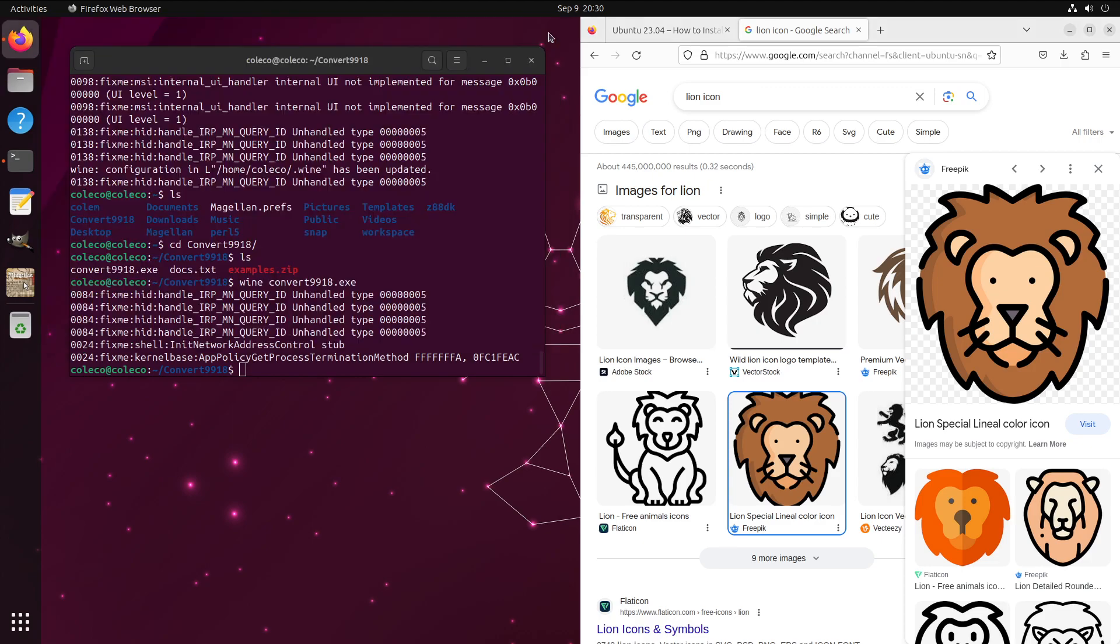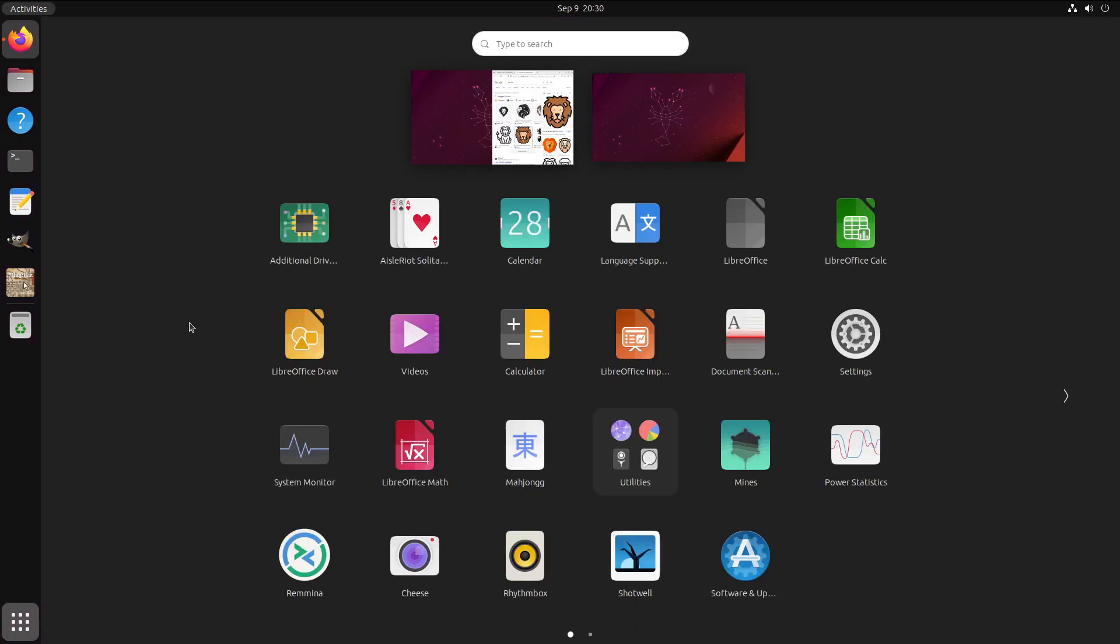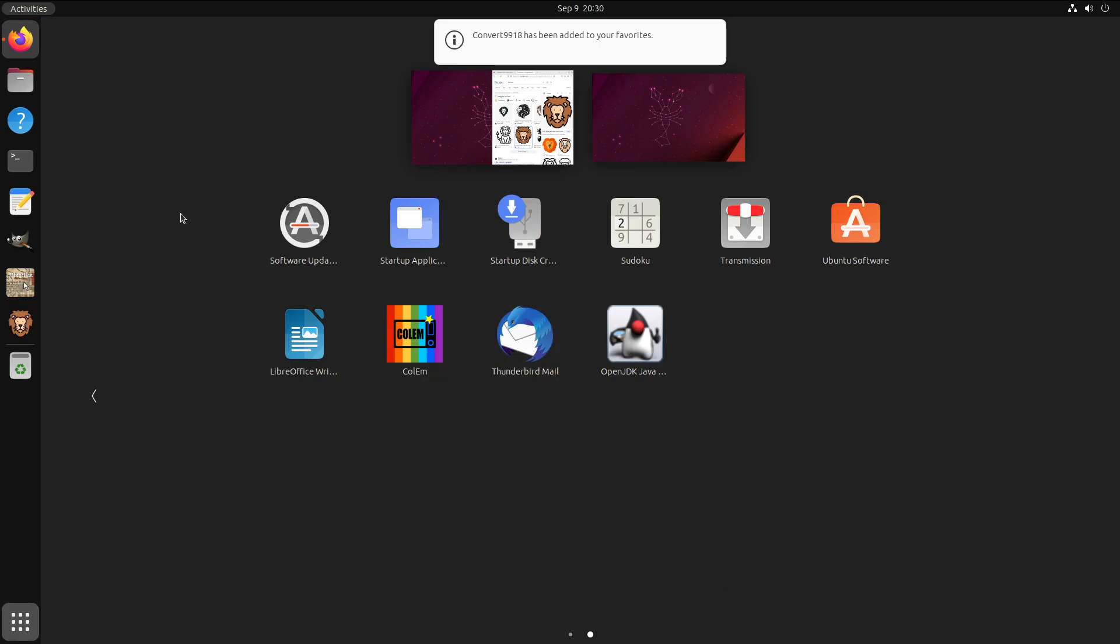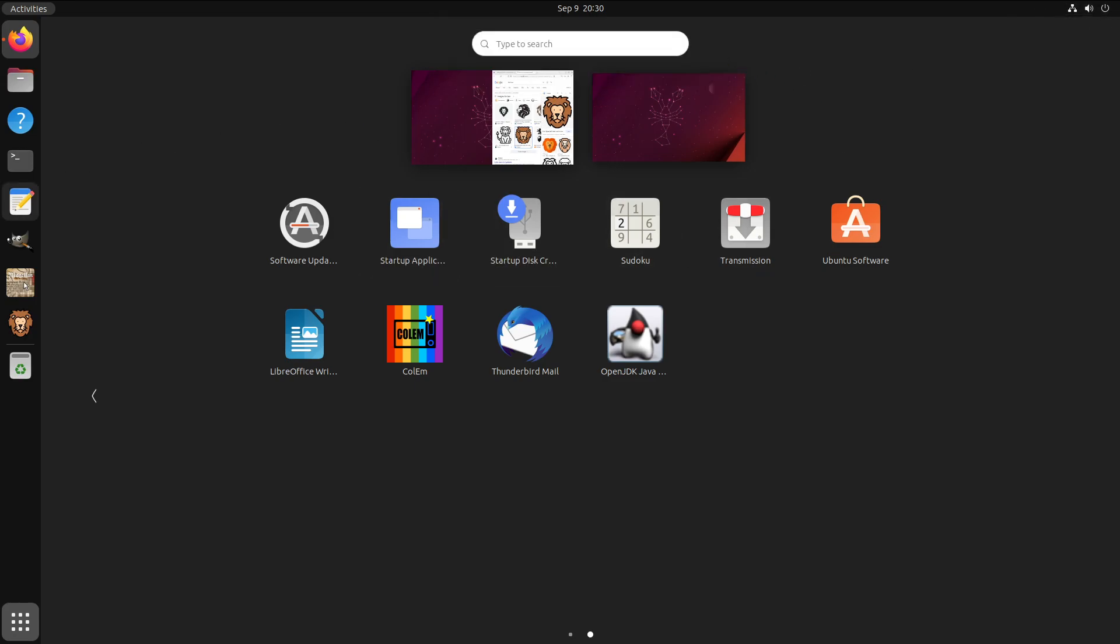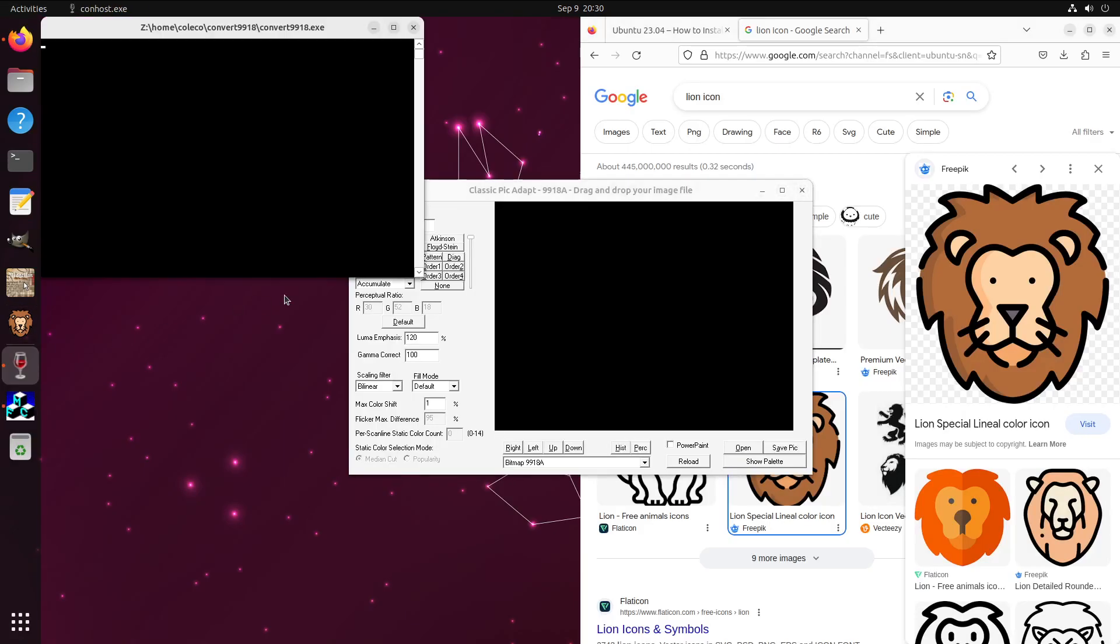And if we've done our job work we should have Convert 9918. Let's pin that to our favorites, get it ready to run. At this point click, and there's our Convert 9918 ready to go.